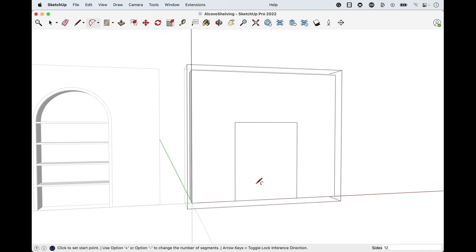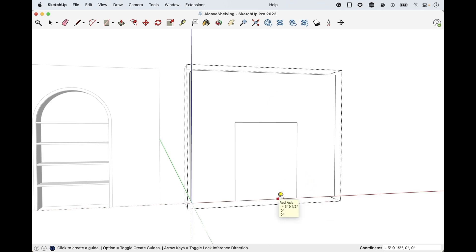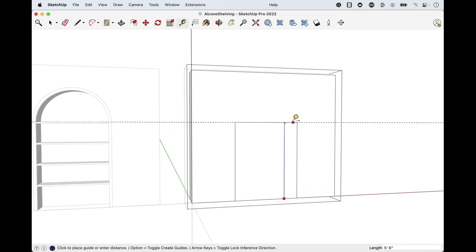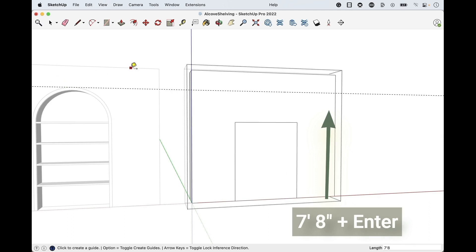I'll tap A for arc, but first I need to measure out the height of this arc. So T for tape measure — the top of the arc is going to hit at seven foot eight from the ground. Hover over the bottom edge, make sure it's not on an endpoint — I want a red square. Click release, move your cursor upwards, type seven foot eight, enter. That's going to be the top of our arc.